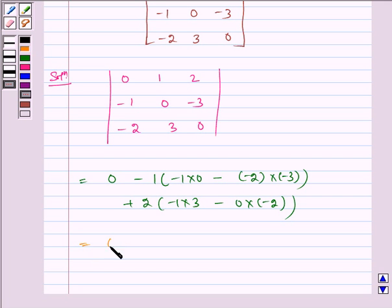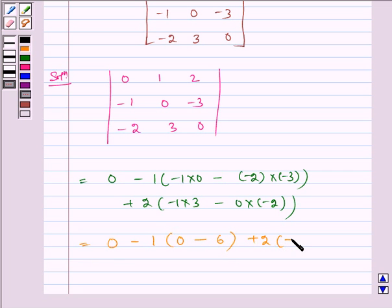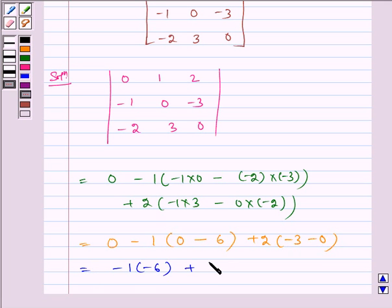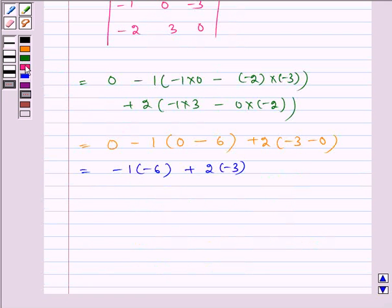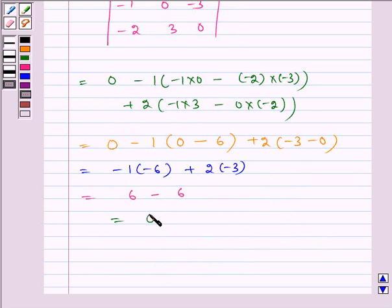It is equal to 0, minus 1 into (0 minus 6), plus 2 into (minus 3 minus 0), which is equal to minus 1 into minus 6, plus 2 into minus 3, which is equal to 6 minus 6, which is equal to 0.